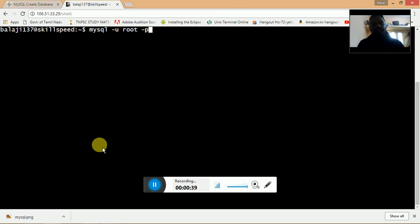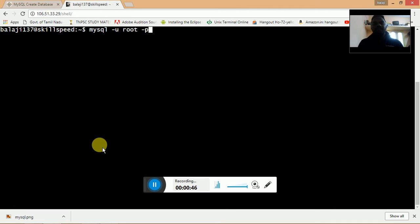Once you hit enter, it will prompt you for a password. Once it's asking for a password, you need to enter the password. Once you enter the password, it will login into MySQL. In my case, I didn't provide any password to my MySQL account.